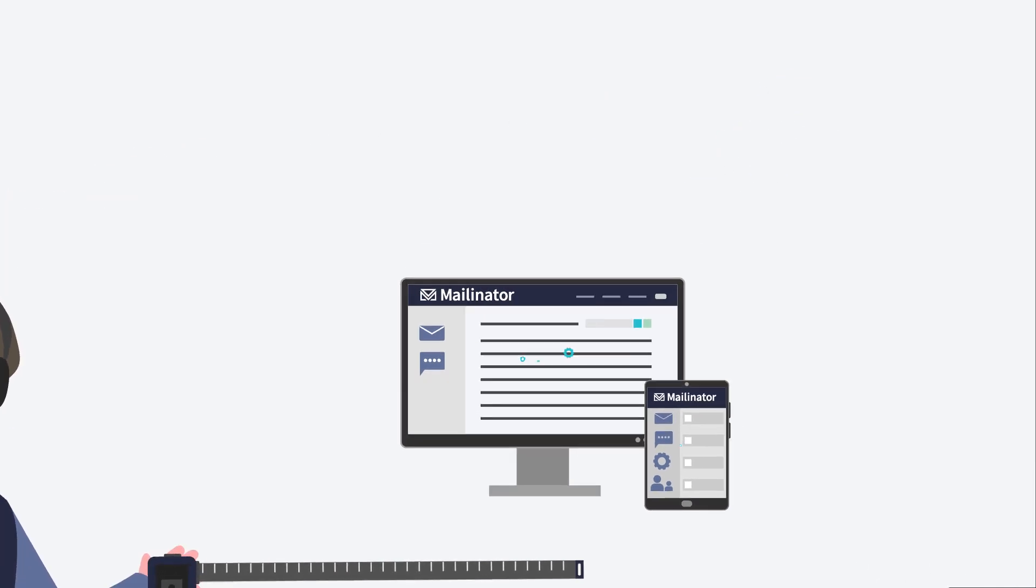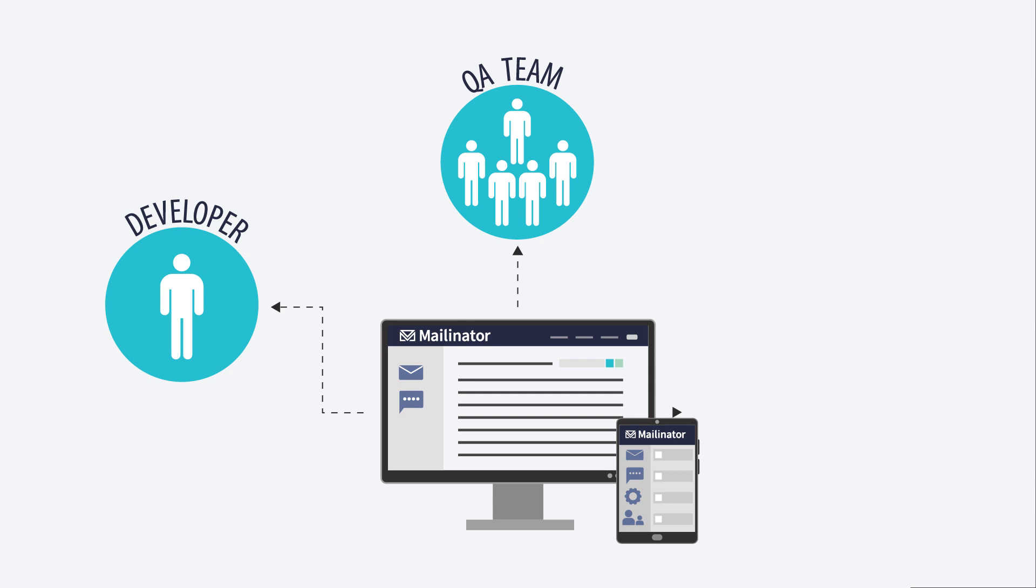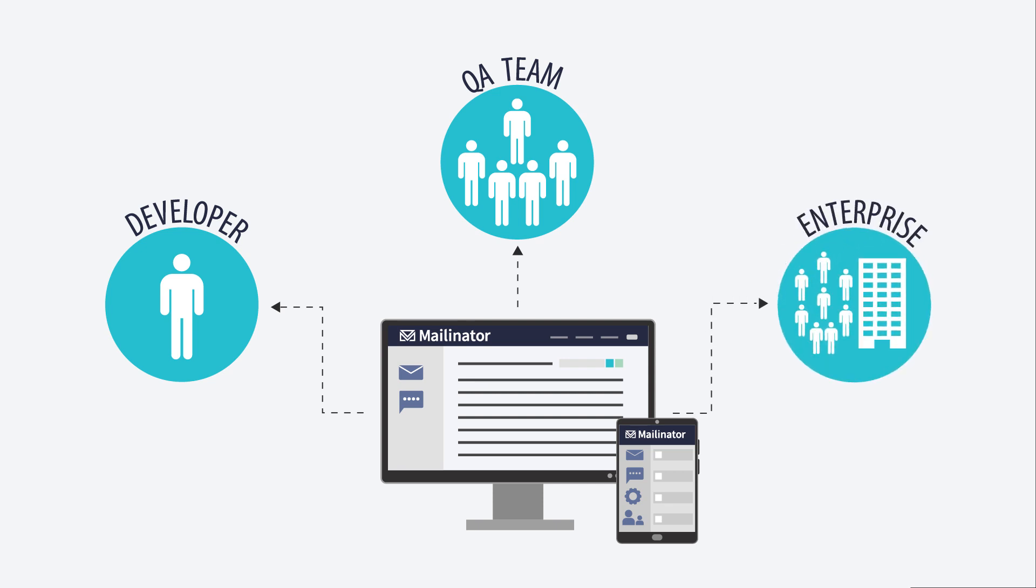Mailinator has plans for individual developers, for small QA teams, and can scale to handle your entire enterprise.